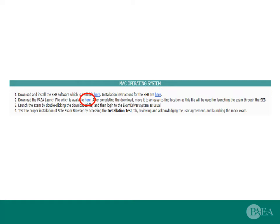Download the PAEA launch file available on examdriver.com/lockdown. The PAEA launch file controls the setup of the Safe Exam Browser for the PAEA End of Curriculum Exam. You should have this file on your desktop.